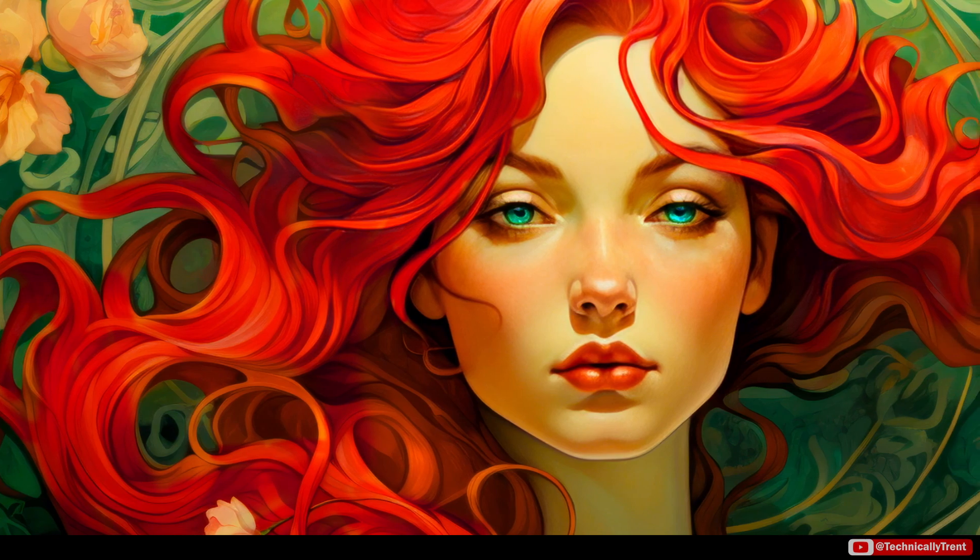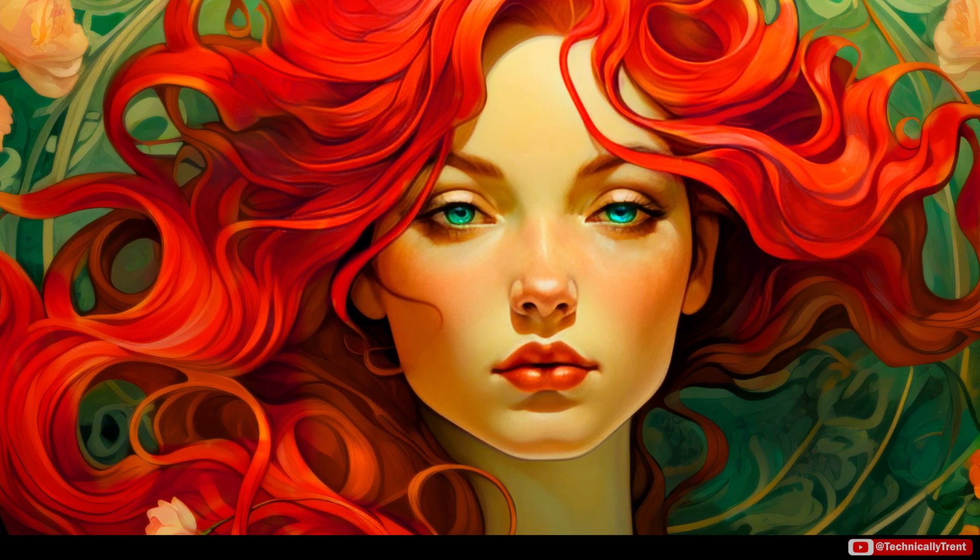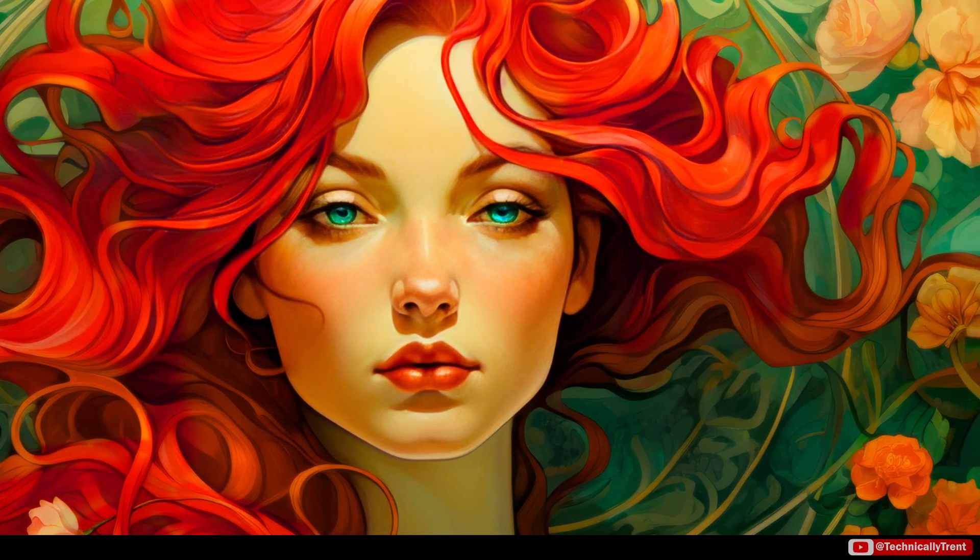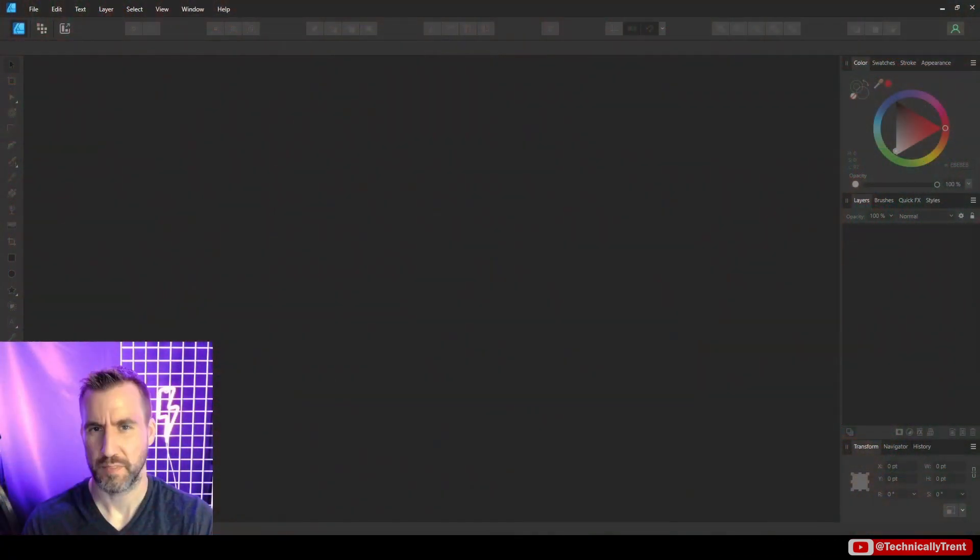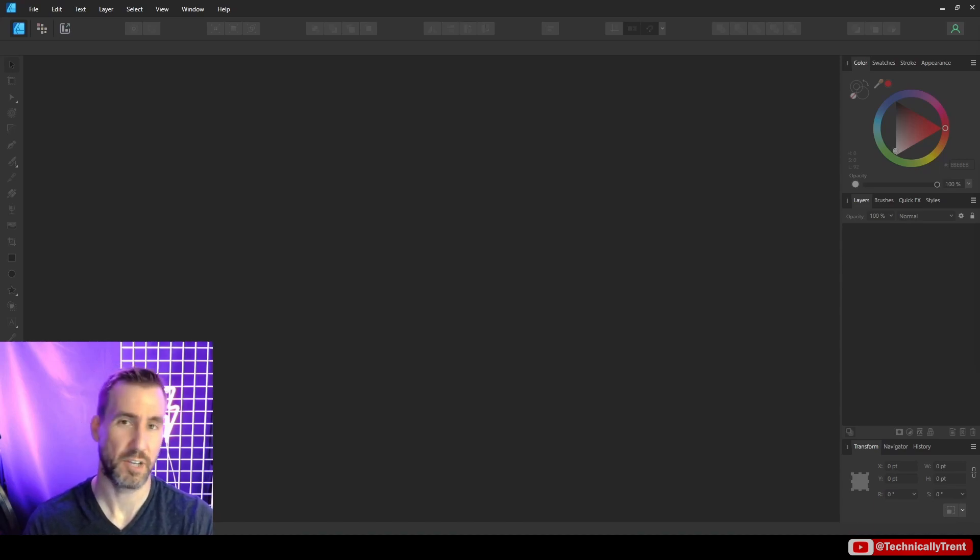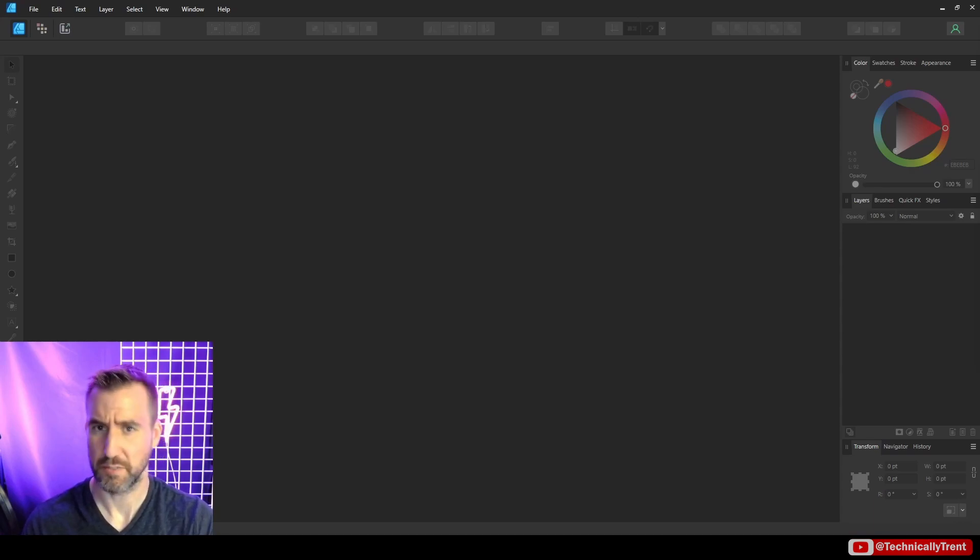I use them all the time, particularly levels, vibrance, hue. There are a ton of them. If you want me to give an in-depth tutorial on all 23 of the adjustment layers, put a comment below and I'll make a video if there's enough interest in it. As always, thanks for watching and I'll see you in the next video.